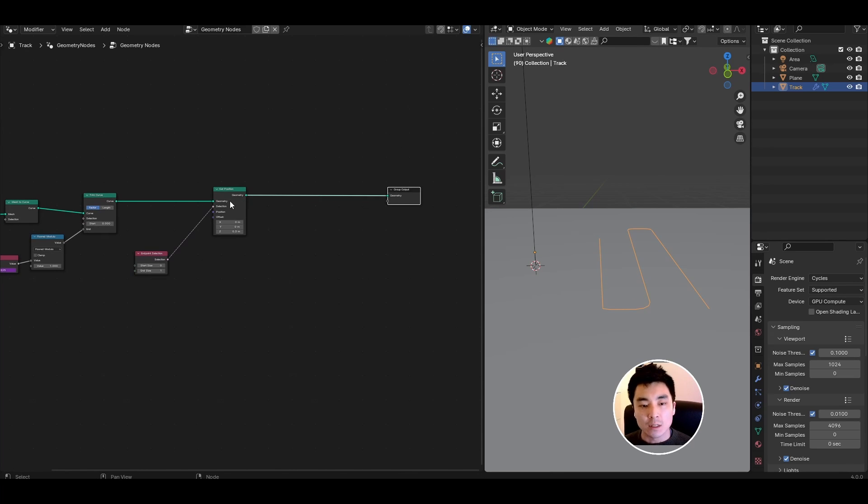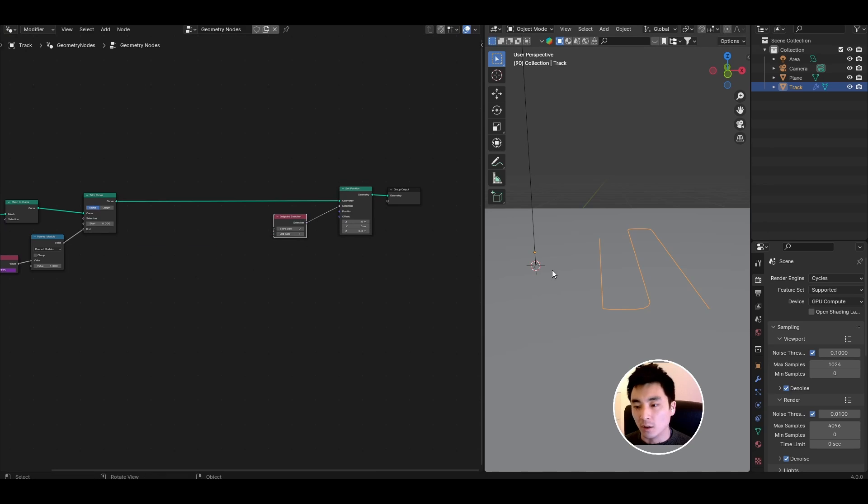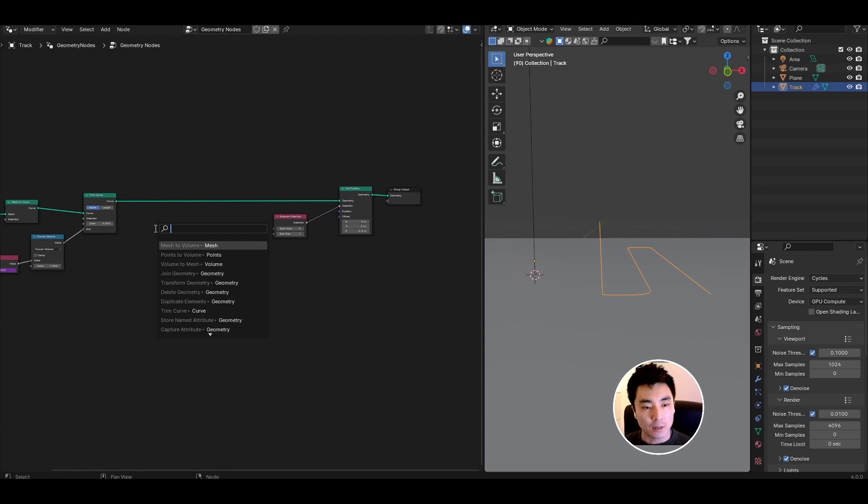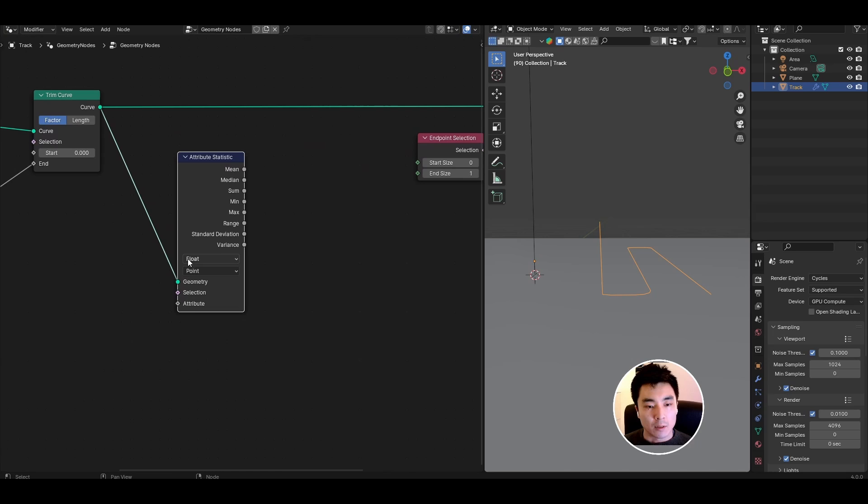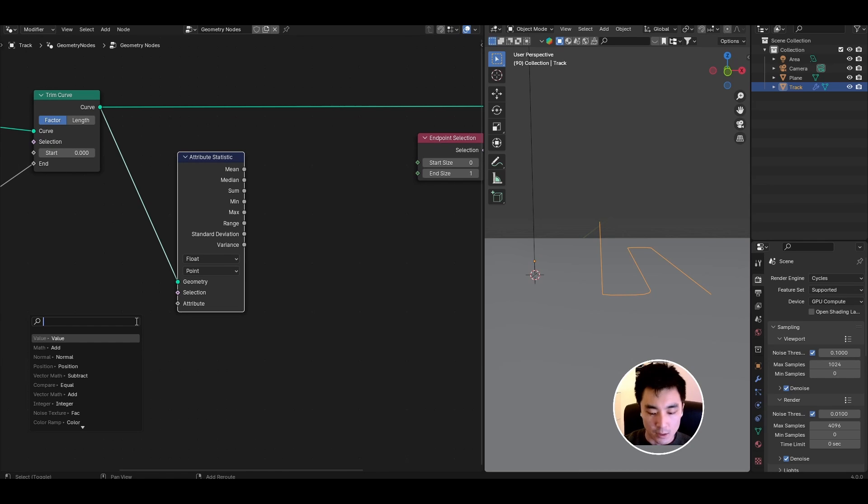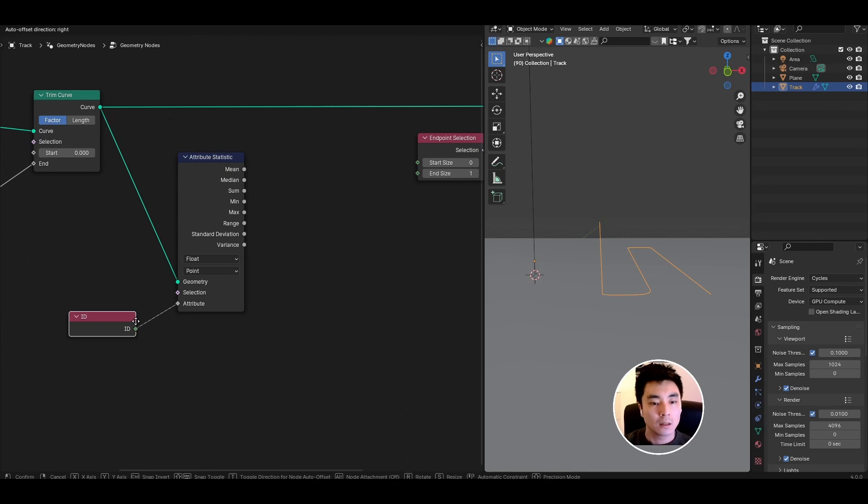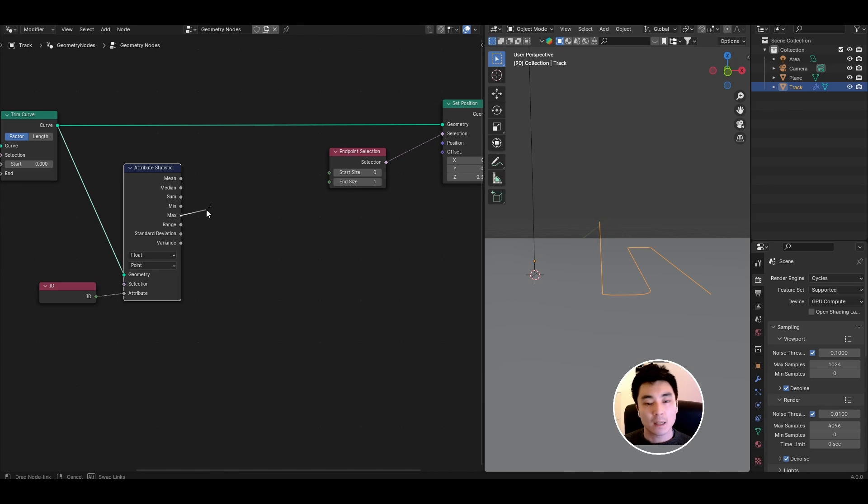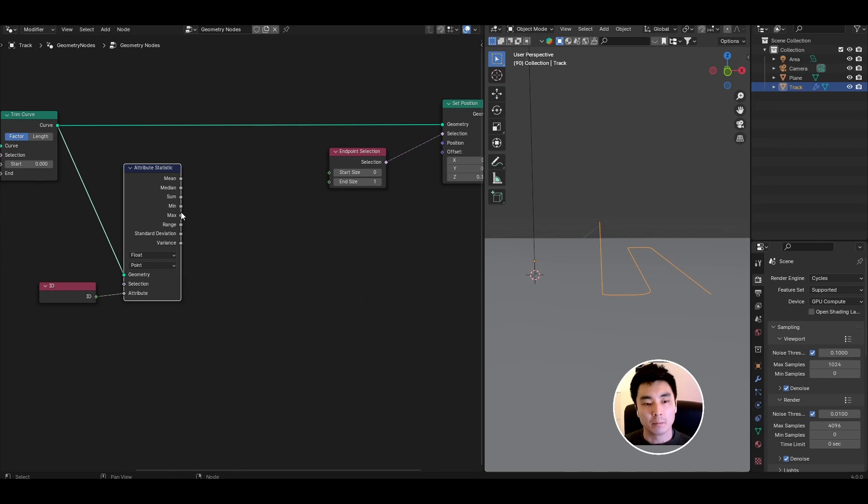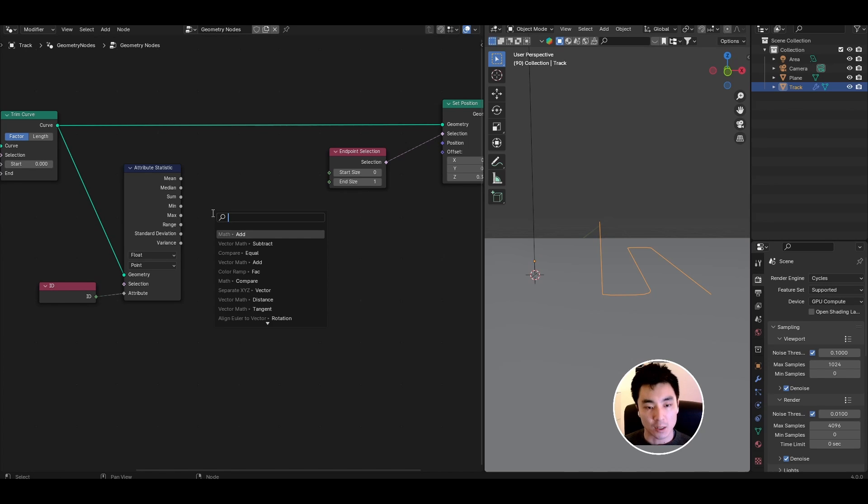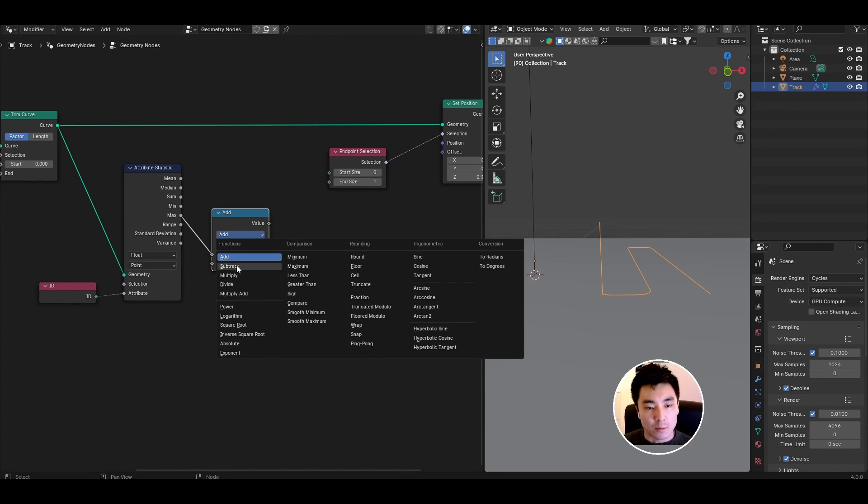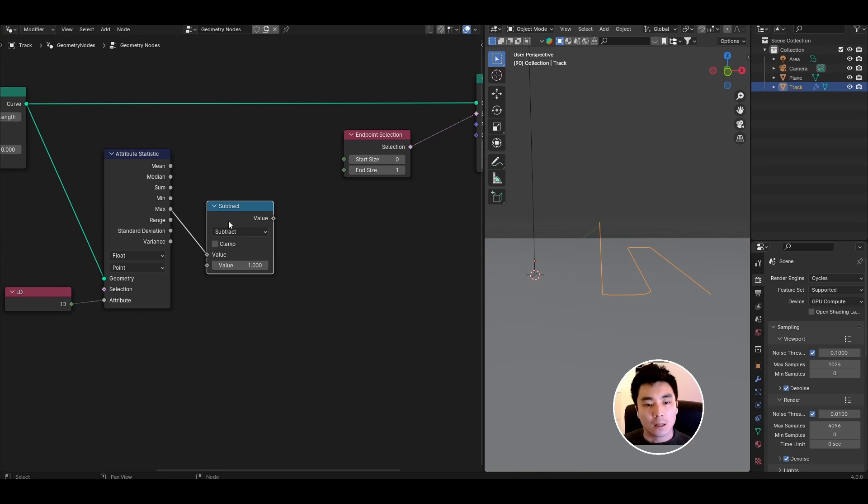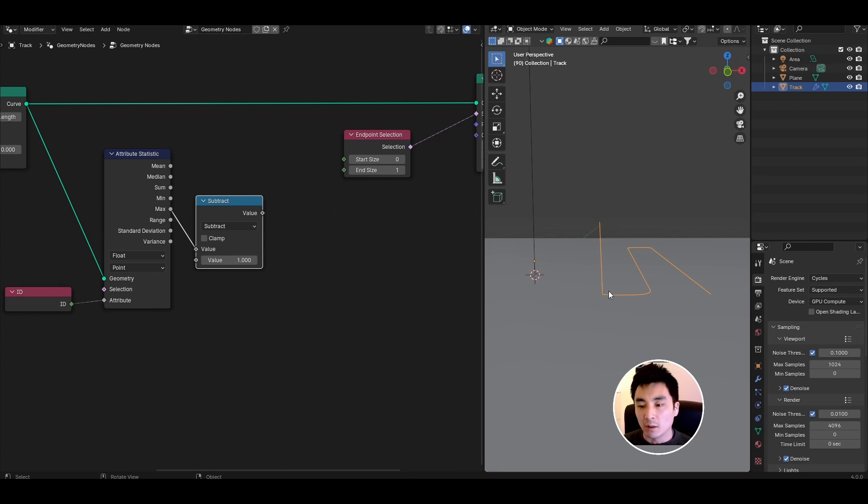To do that we first need to find the position of this second to last point. Look for an attribute statistic node, keep it to float, point. We want the ID and I want to take the maximum ID and that'll correspond to the last point. Then I'm going to subtract one from that so add a math node set it to subtract one. Now this value should give me the ID of the second to last point at any stage during this animation.